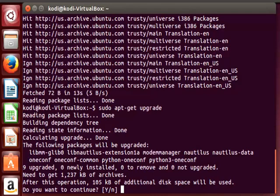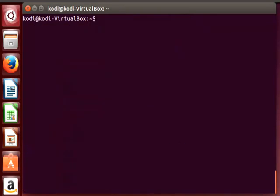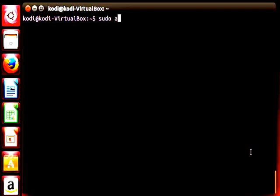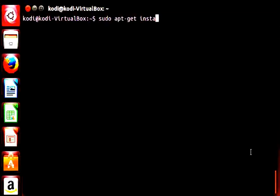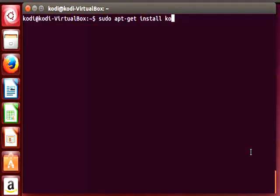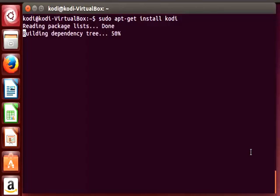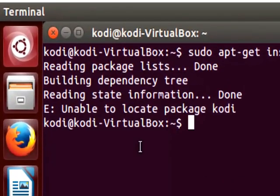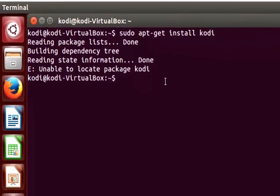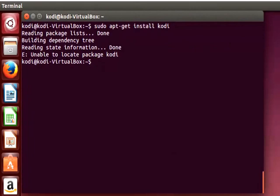So now that all our packages are properly updated we're gonna run sudo apt-get install kodi. And here at Ubuntu 14 we can see that we got an error message saying unable to locate package kodi.